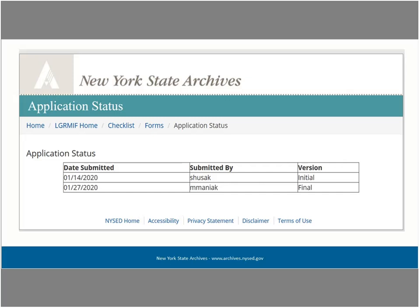On the LGRMIF homepage, which contains a list of all applications started and submitted by your institution, you can also find a column indicating the status of any application, including ones that were not submitted. Once an application has been submitted, including the paper forms, by the posted deadline, it will be put forward for review. The results of that review process will not be released until the Archives has received authorization from the appropriate oversight agencies. At that point, all project directors and RMOs will be notified by email of their award status.